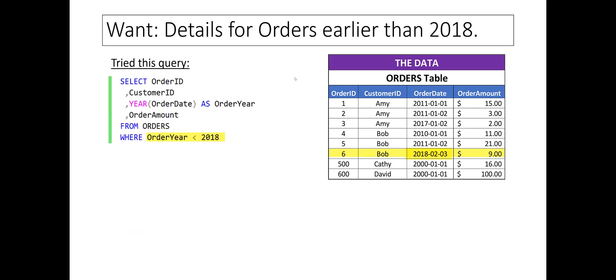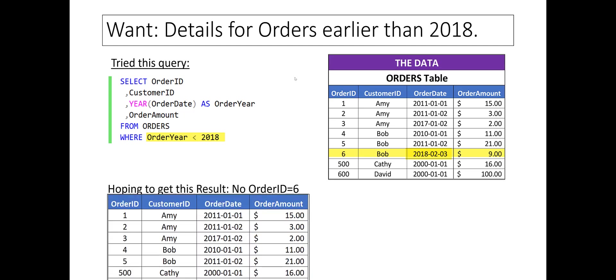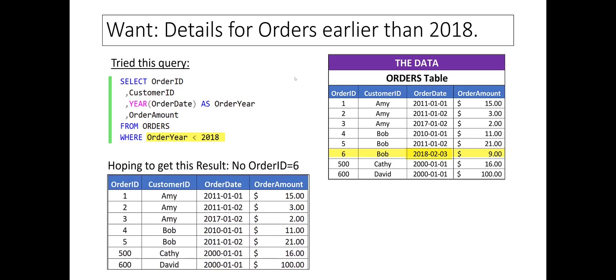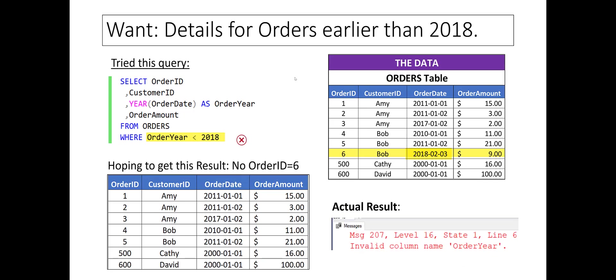Say we try the query expecting it to return. What we get instead is an error message saying column name order year is invalid.